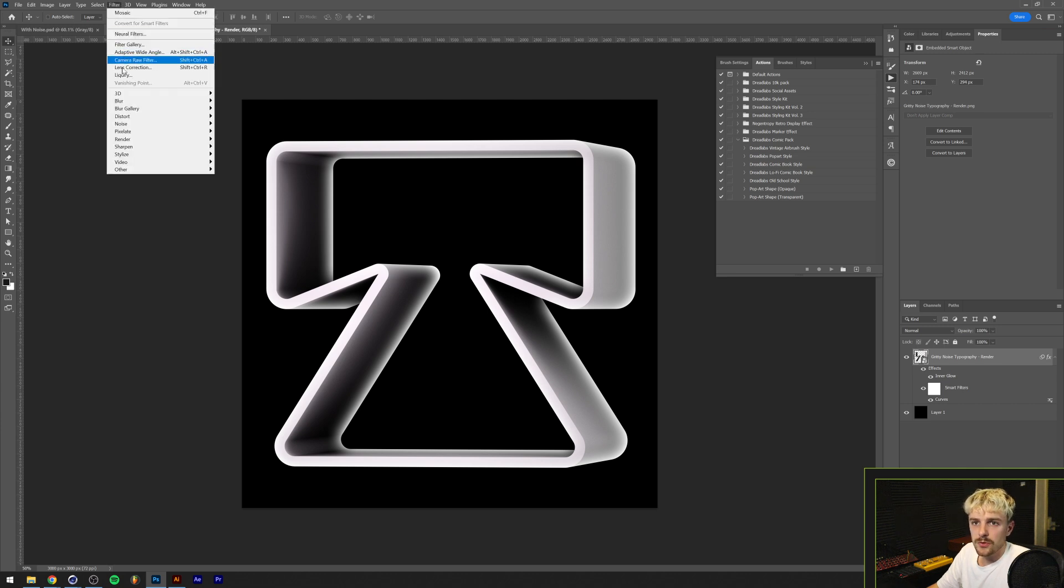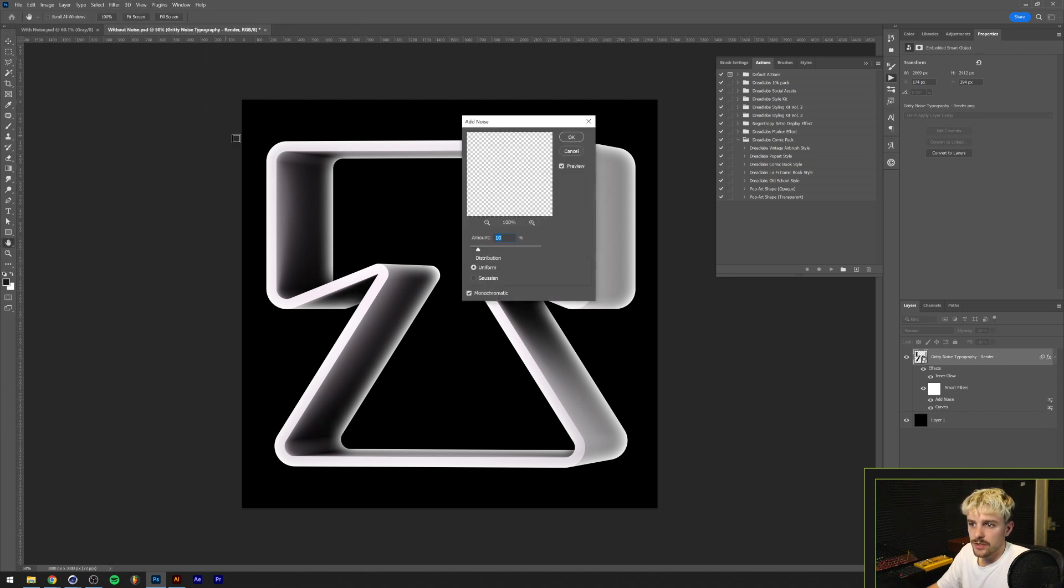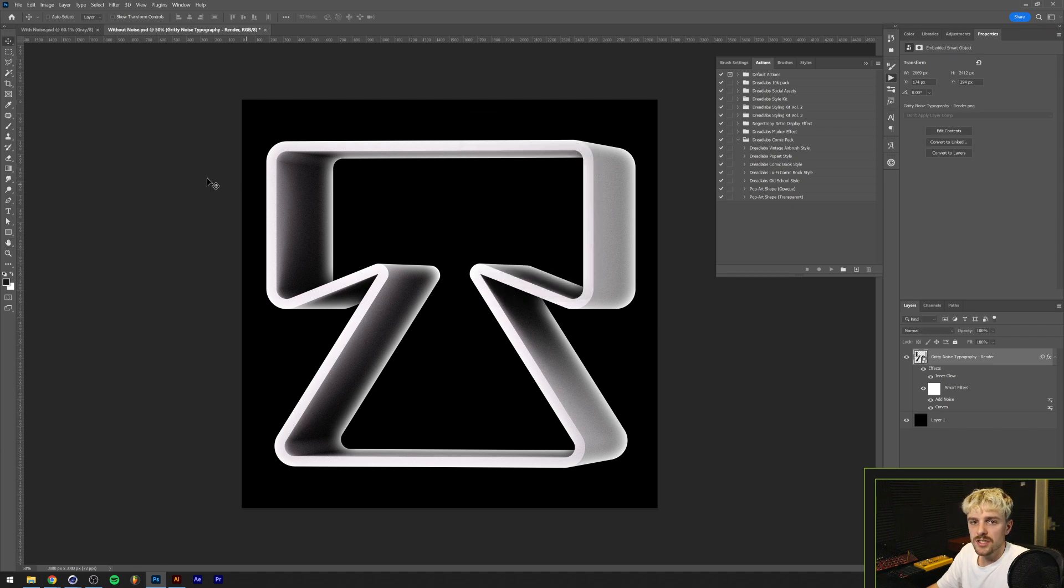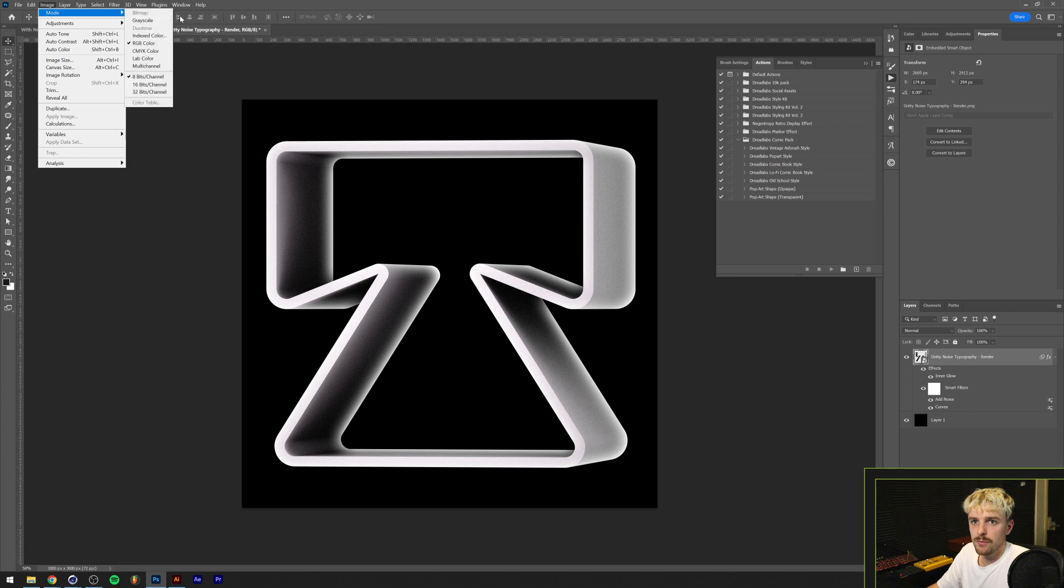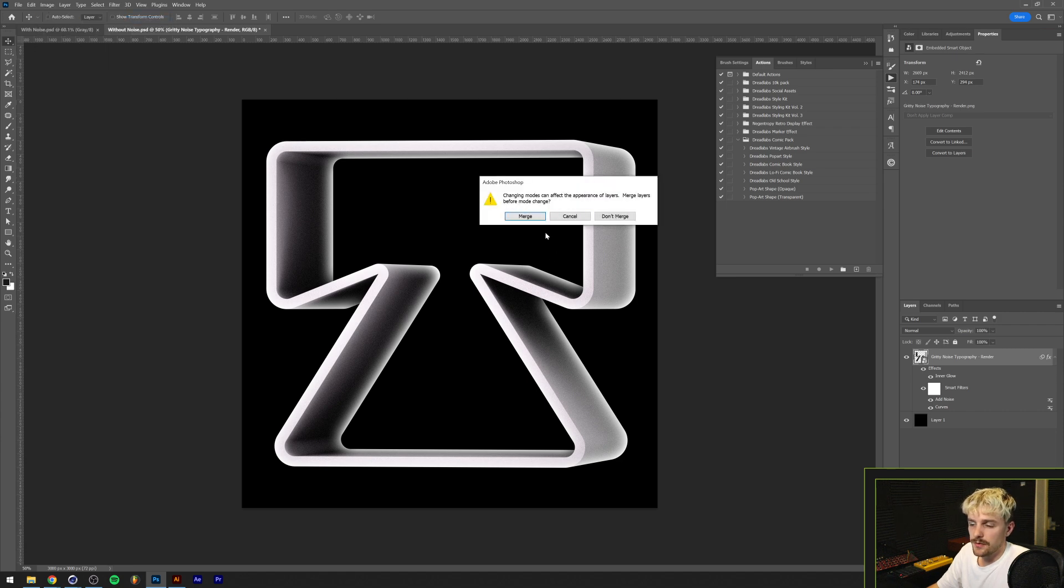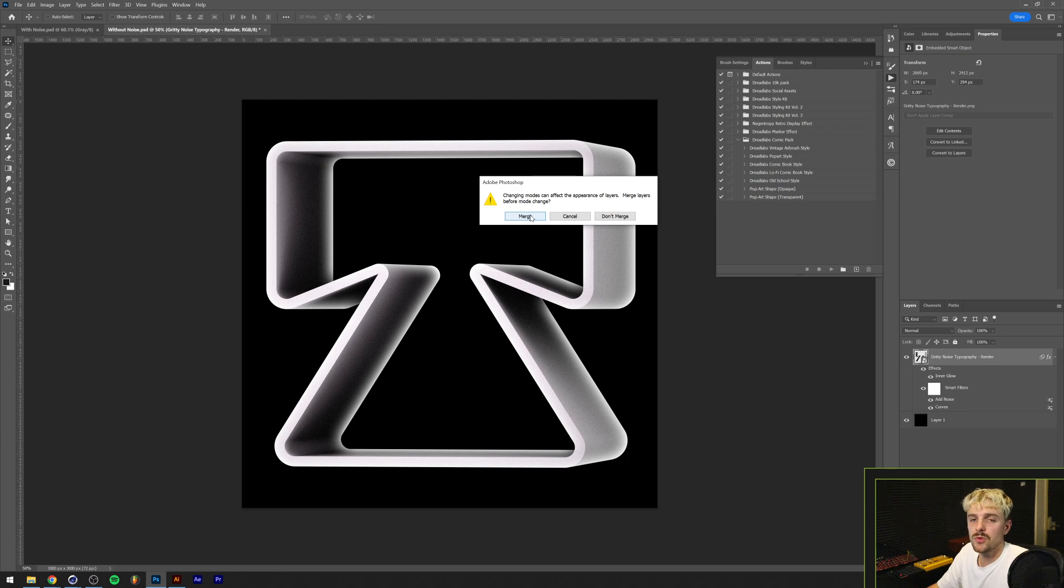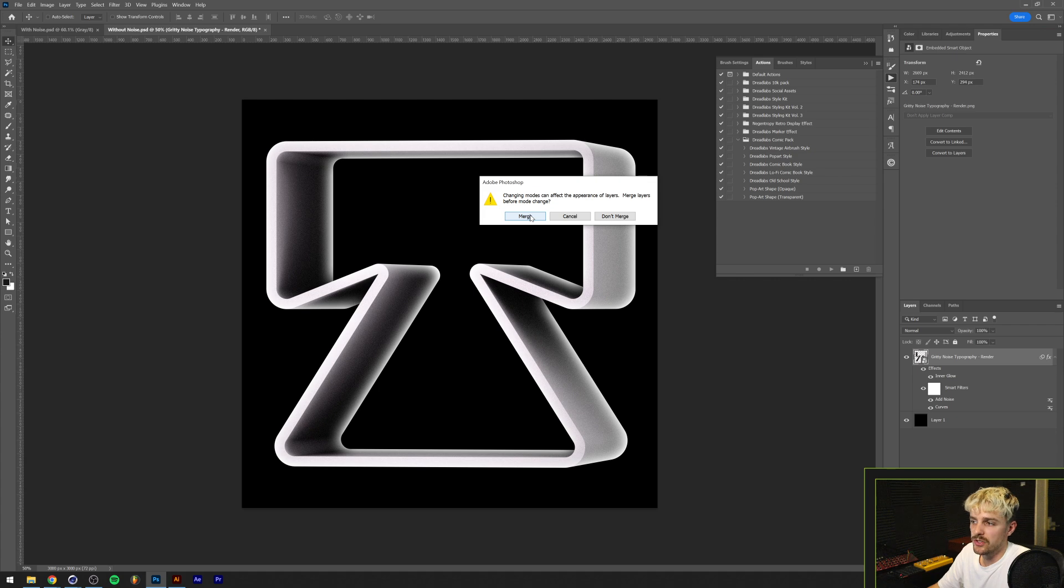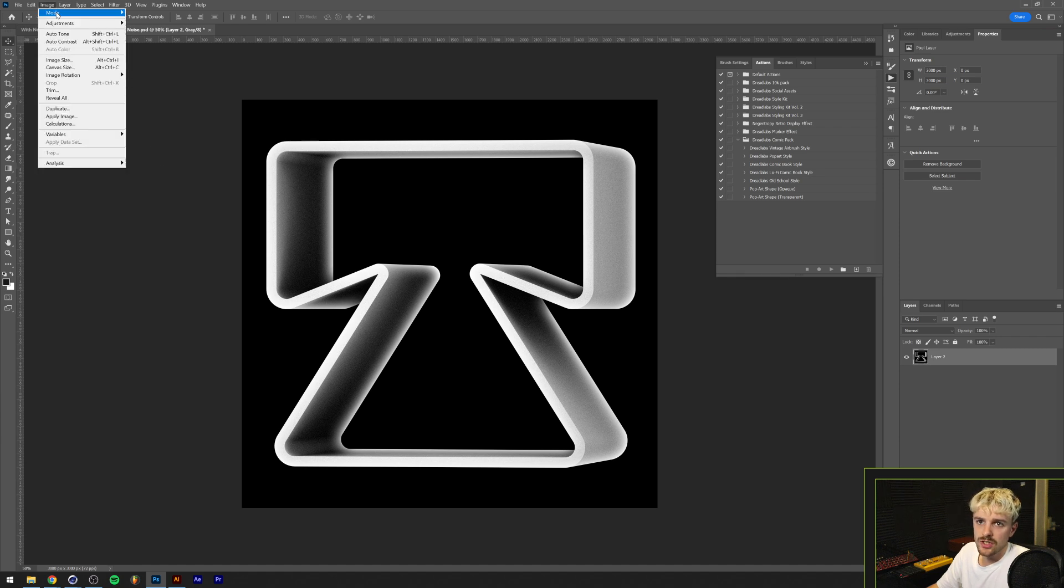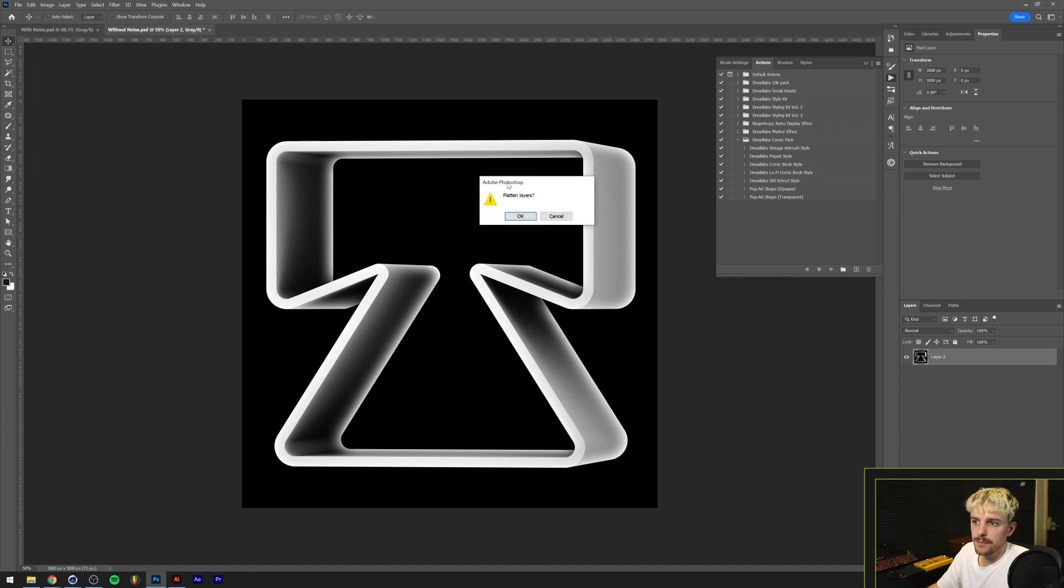One last step that we want to do is go to Filter, Noise, Add Noise and an amount of 10 should do the trick. Now we basically want to go to Image, Mode, Grayscale. This asks us if you want to merge every layer and we're just going to click OK because we're going to go into bitmap mode later, and bitmap mode destroys all the layer styles and smart filters anyway. Let's just click merge.